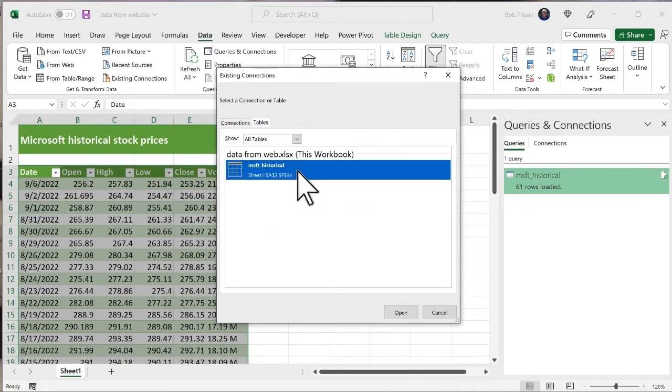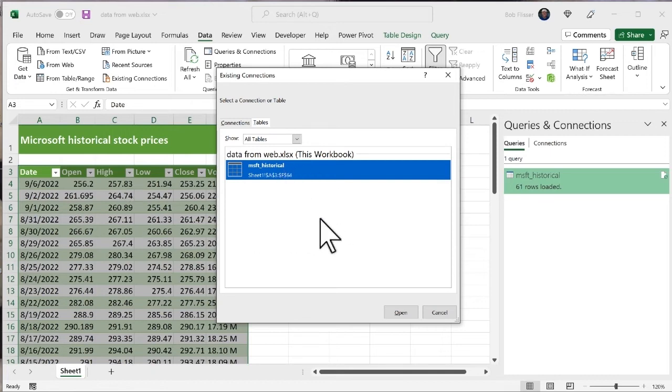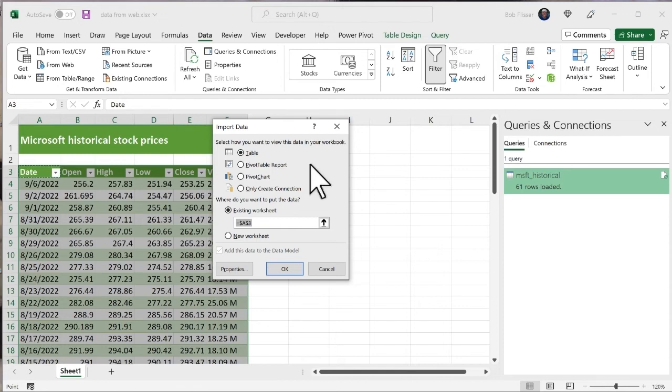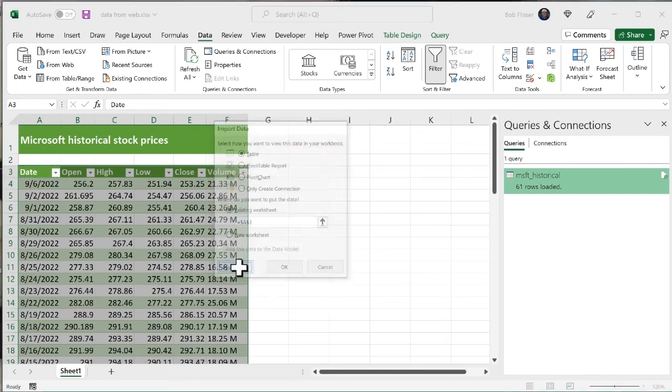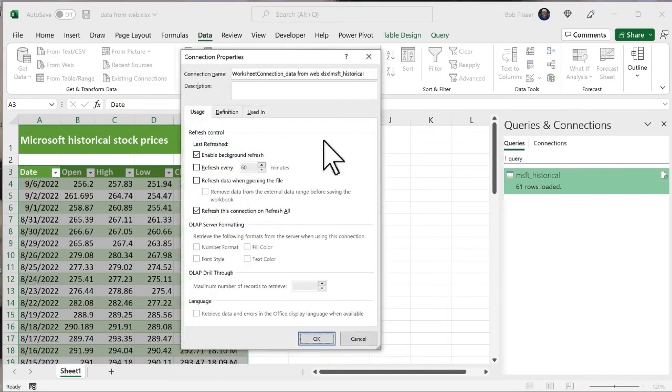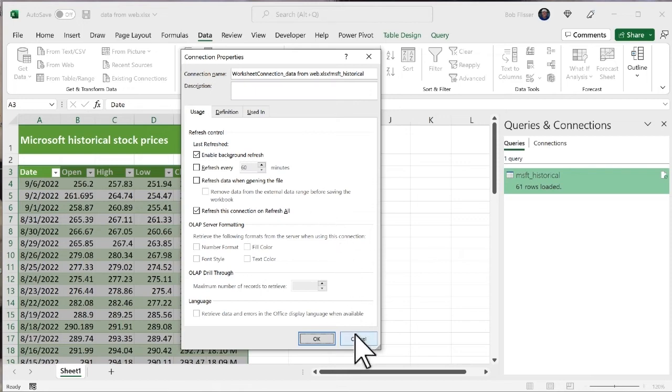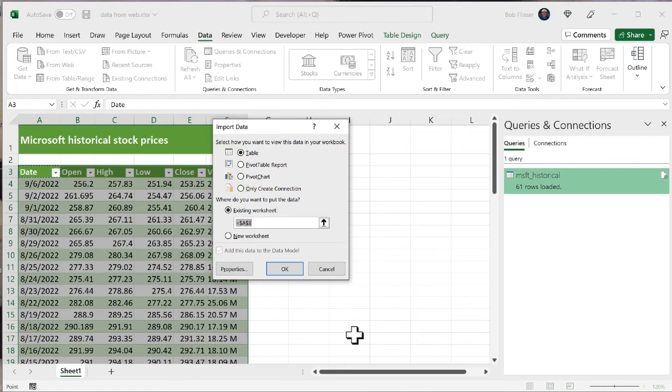I'm going to double click it. And that brings me back into this familiar dialog box. We saw this a little earlier. And this time, what I'm going to do is in the lower left corner, I click Properties. And this gives me all sorts of options to manage the connection, like when it's refreshing and how it refreshes and all that. I'm not going to do anything with this right now. I just want you to see that it's available. I'm just going to cancel out. And I'll cancel out again.